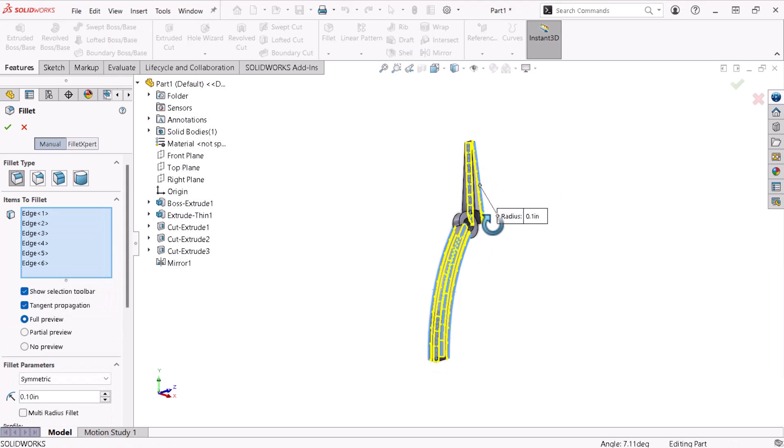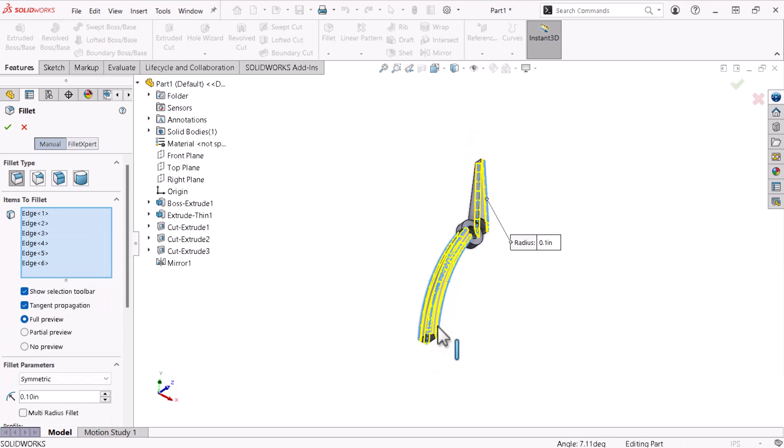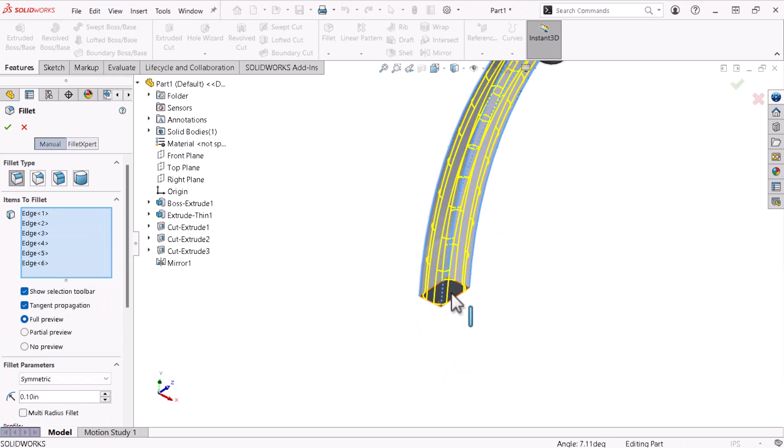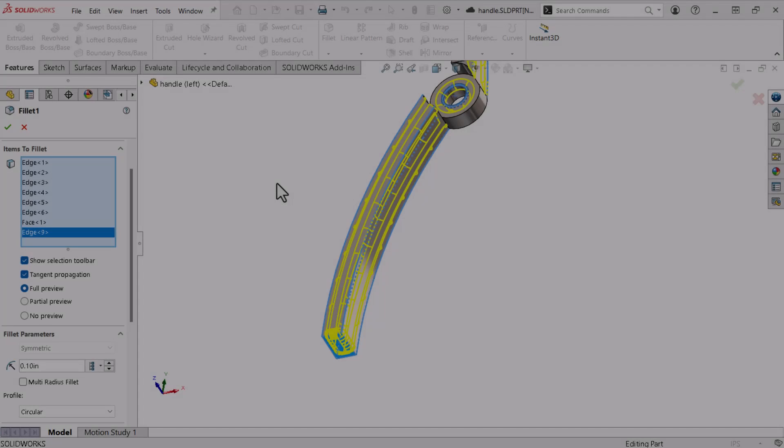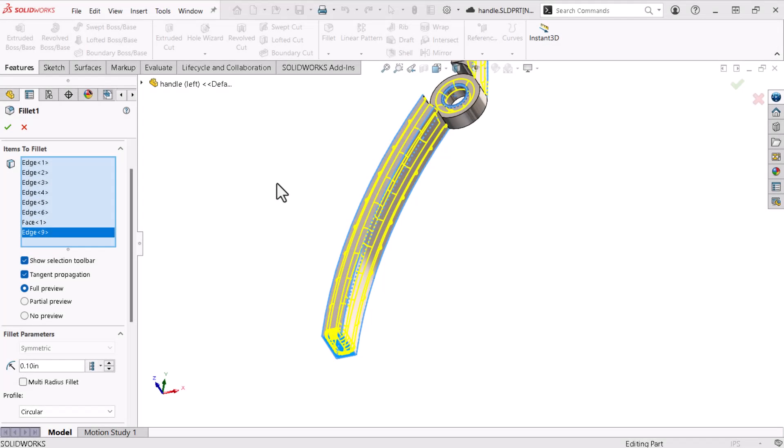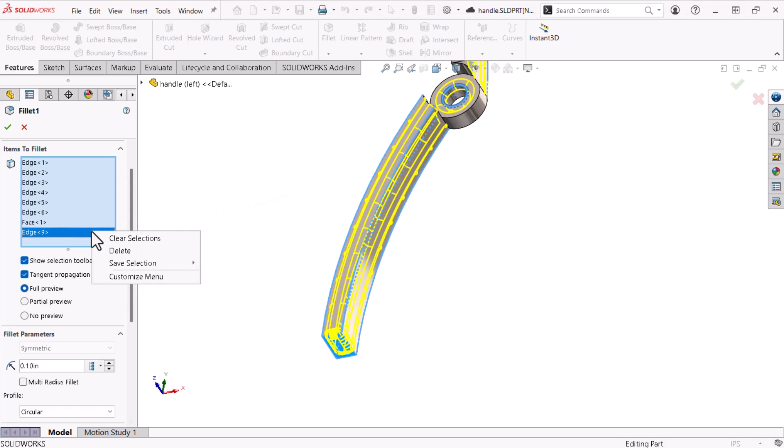Finally, I'll rotate the part and select the face on the bottom. Adding lots of fillets to the model becomes easy when selecting faces and using the pop-up. Filleted edges are often small, and picking the wrong entity is easy. If you make an accidental selection, right-click the entity from the Property Manager and click Delete.